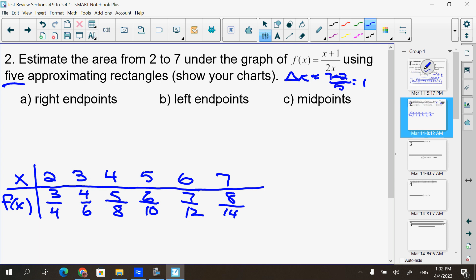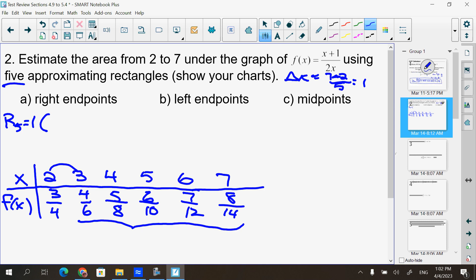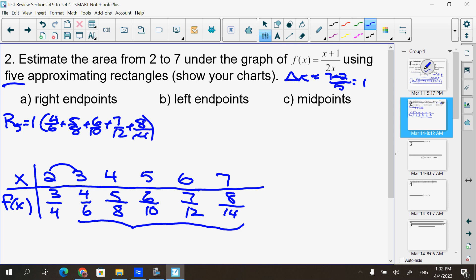For right endpoints, R5, the Δx is 1. I leave the leftmost value off and add all the others together: 4/6 + 5/8 + 6/10 + 7/12 + 8/14. I should see that line of work. If you don't have it, I'll mark a point off even if your answer is right — you have to show your calculus work to get calculus points.